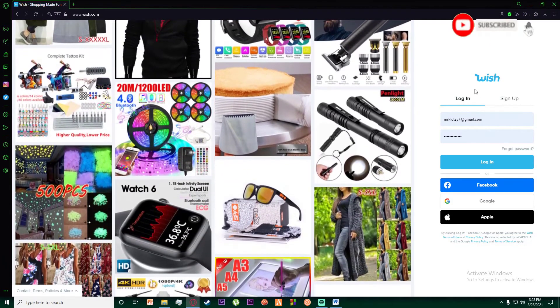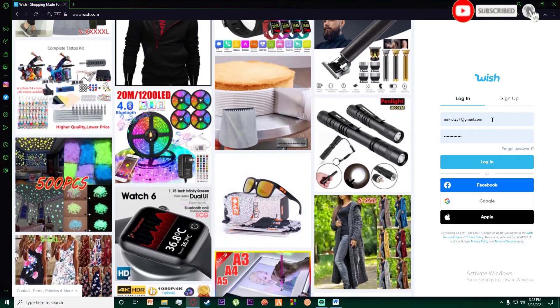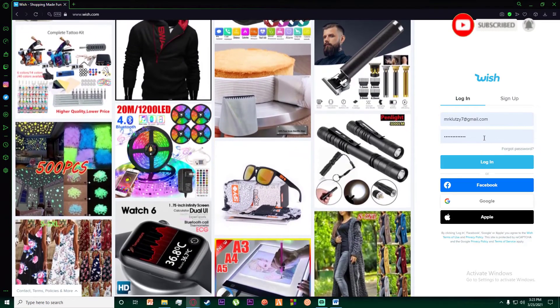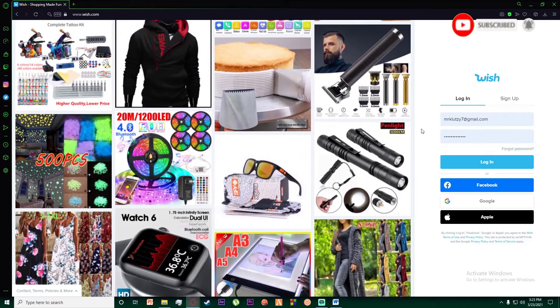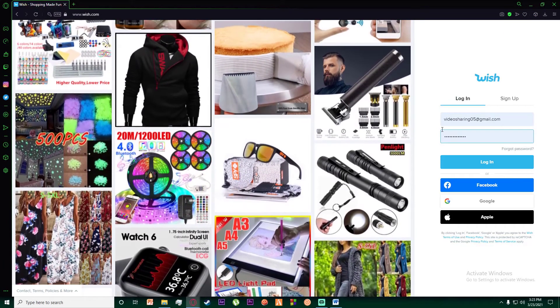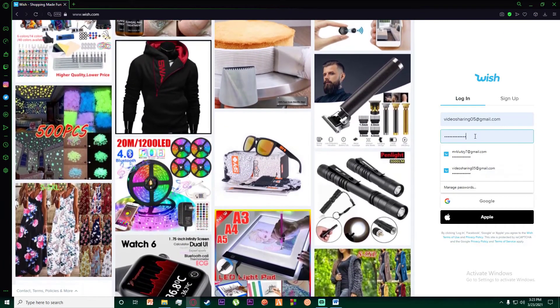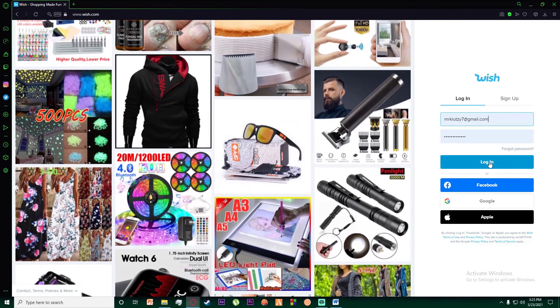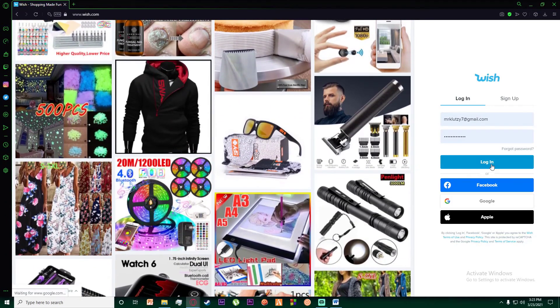You're going to go ahead and enter your email on top, and then enter your password down here. Finally, once you have done that, you want to click on login right over here.